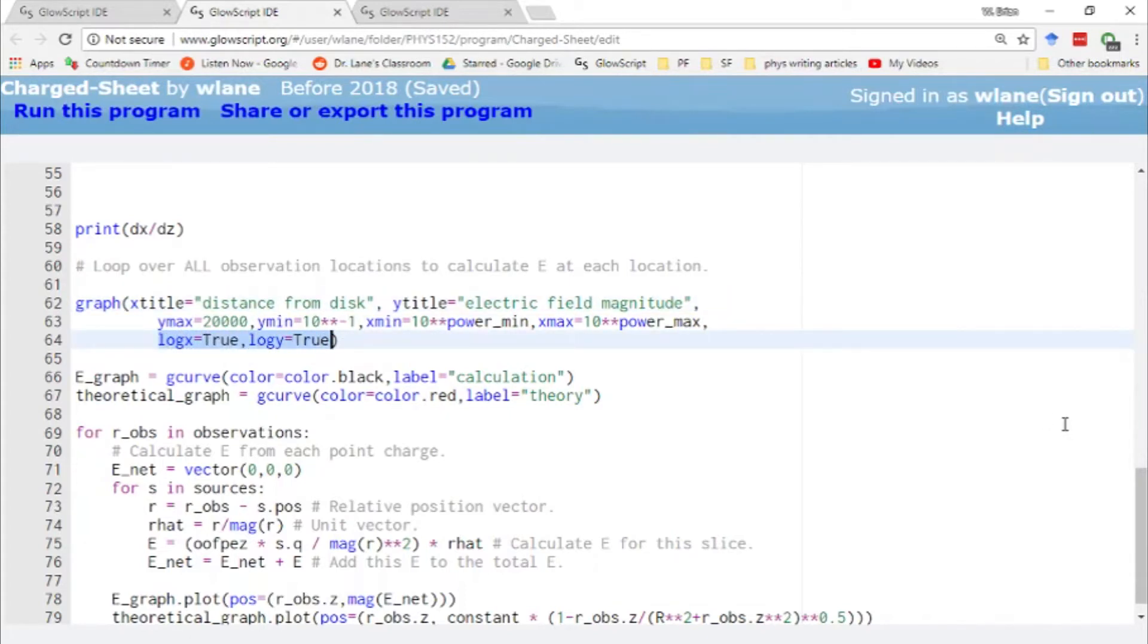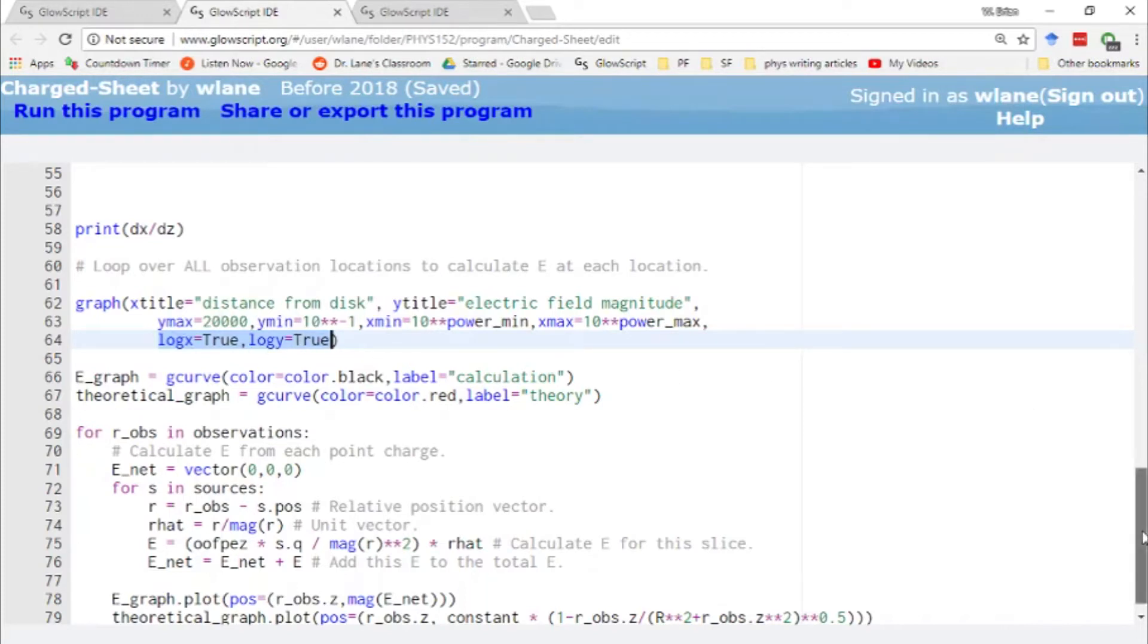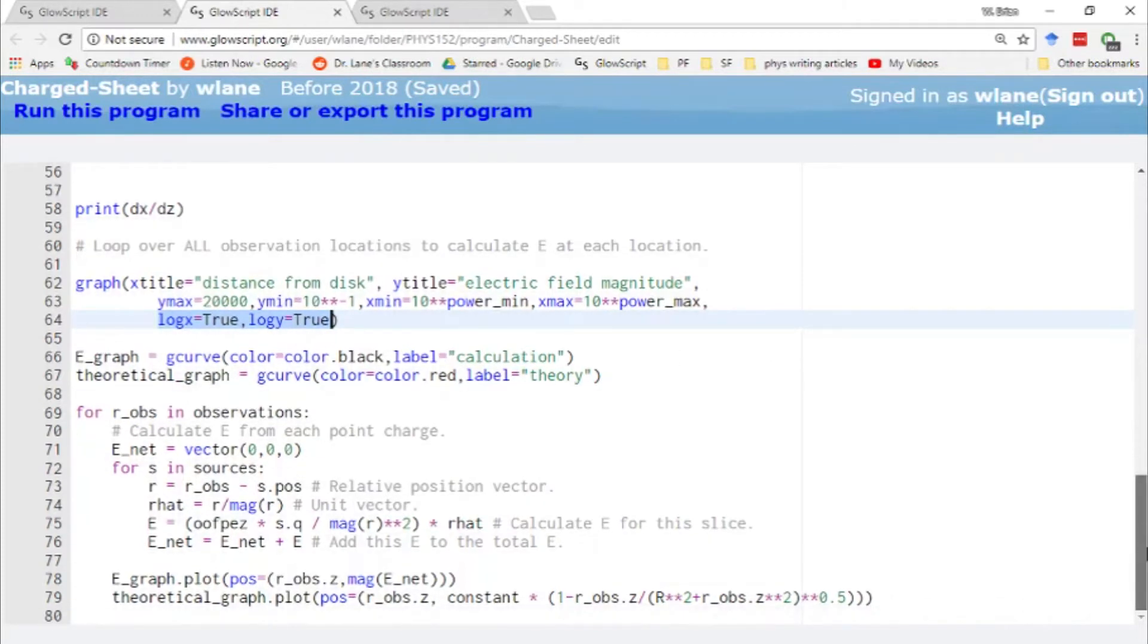So that we can look at different orders of magnitude. Because remember, we're trying to look at extreme values of z. Z being much, much greater than r and z being much, much less than r. So we are going to use the log-log scale to get a better view of that.